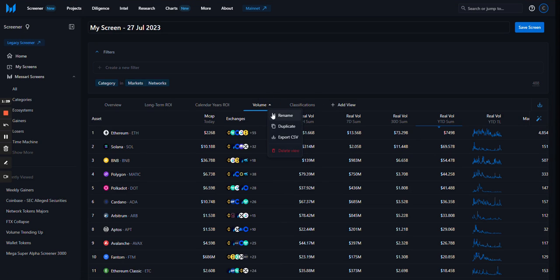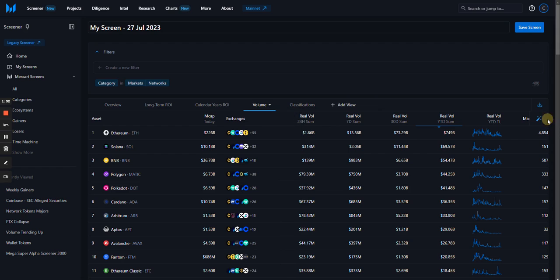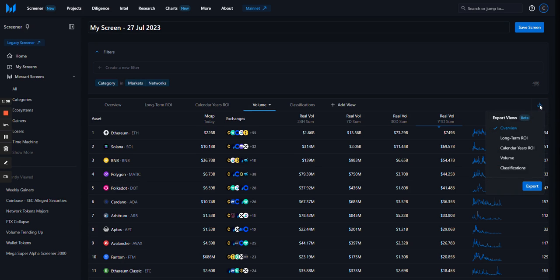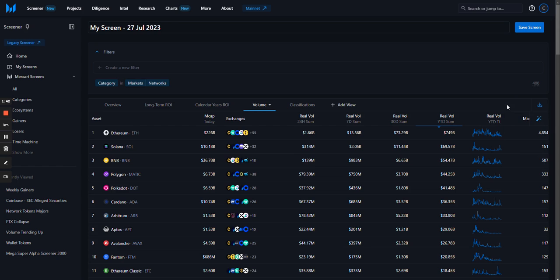Each view can be renamed or duplicated, and you can use the wand icon to the right of the column headers to add and remove columns. With a Masari Enterprise subscription, you can export to CSV for additional analysis.